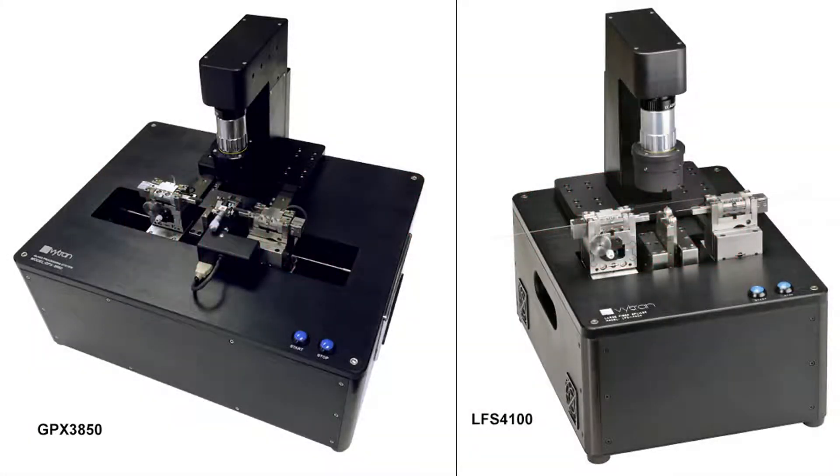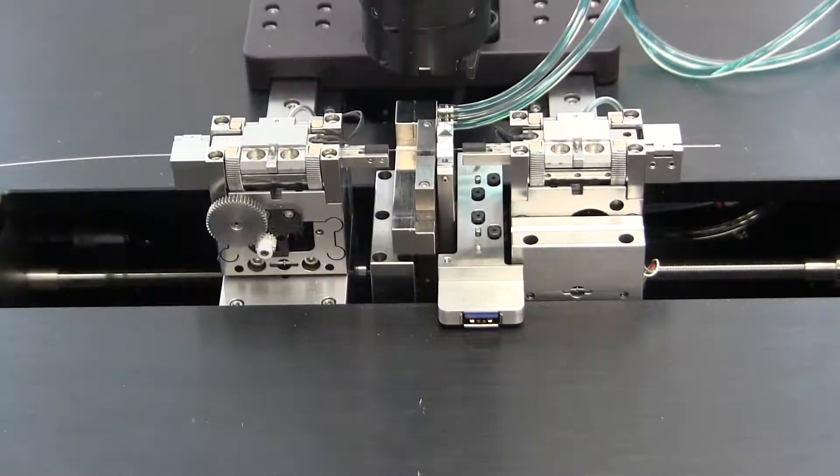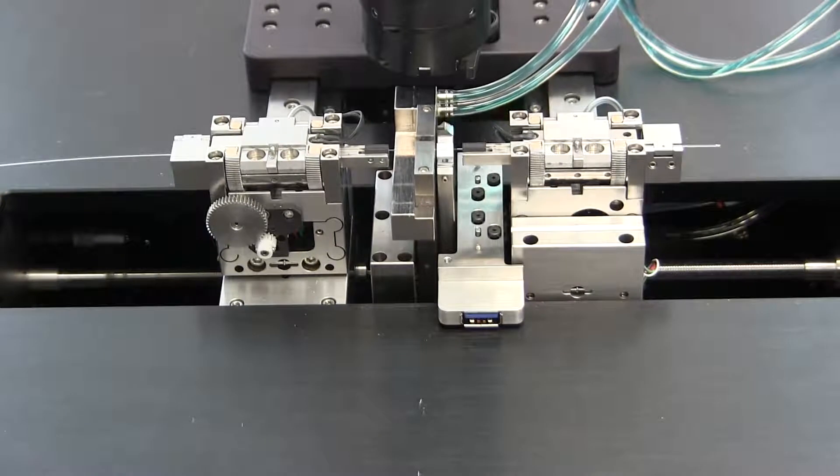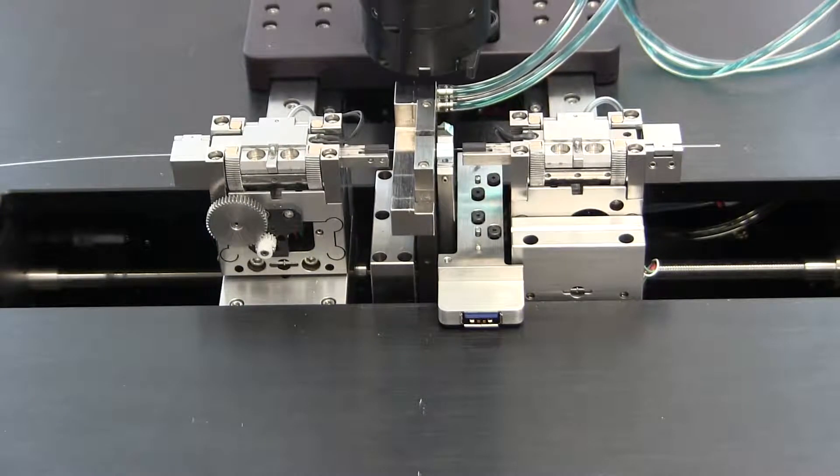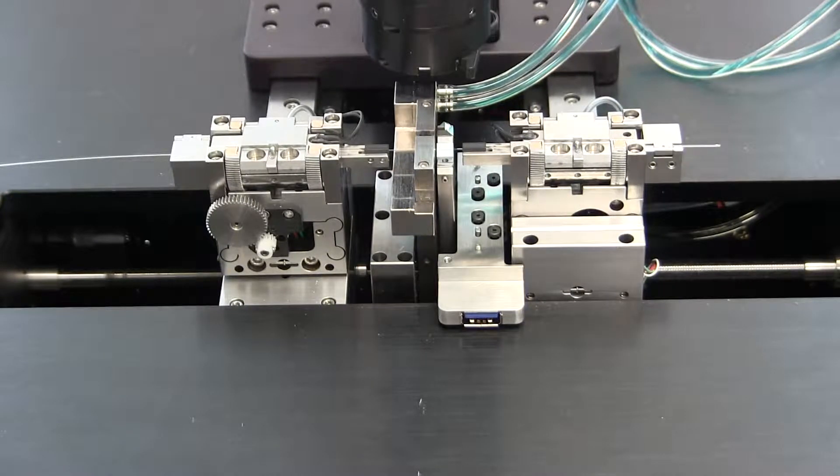GPX glass processors and LFS large fiber splicers use resistive filaments to process fibers and form splices with minimal loss. In this video, we will walk through the parameters that control a simple splice and then execute the splice.